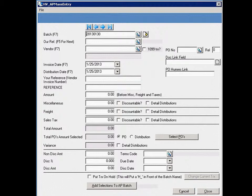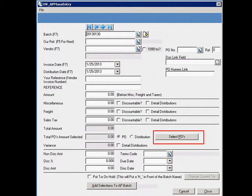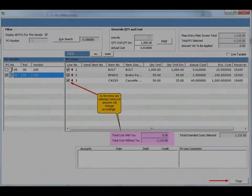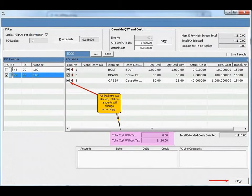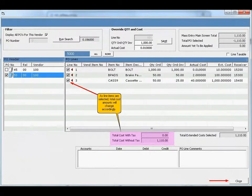The AP Mass Entry Tool has two main functions. In the first, a user can enter a voucher and match to the appropriate PO, or specific lines from various POs, with a fast and simple point-and-click function.